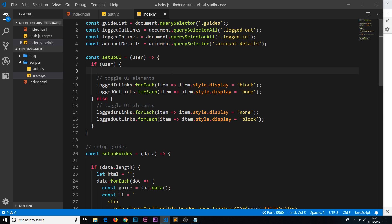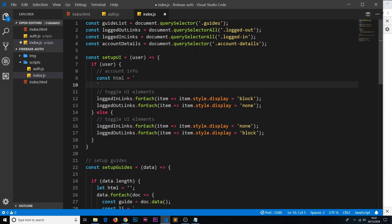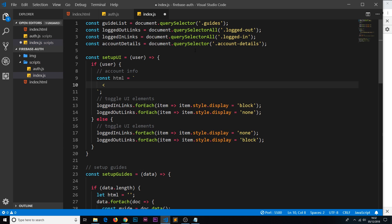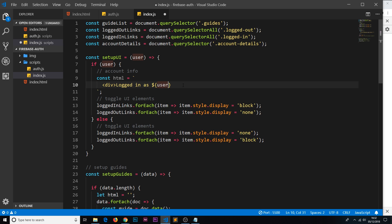Now we want to show the information inside here if there is a user. So a little comment saying account info. We'll say const html is equal to, and it's going to be a template string. Remember the back ticks, so below your escape key more than likely. And this is just going to be a simple line, so we'll do a div and then inside we'll just say logged in as. And then remember to output data we do dollar sign curly braces. We take the user that's passed into us right here and then we get the email property from that. So we're saying we're logged in as whoever we are currently logged in as. So let's close that div off.